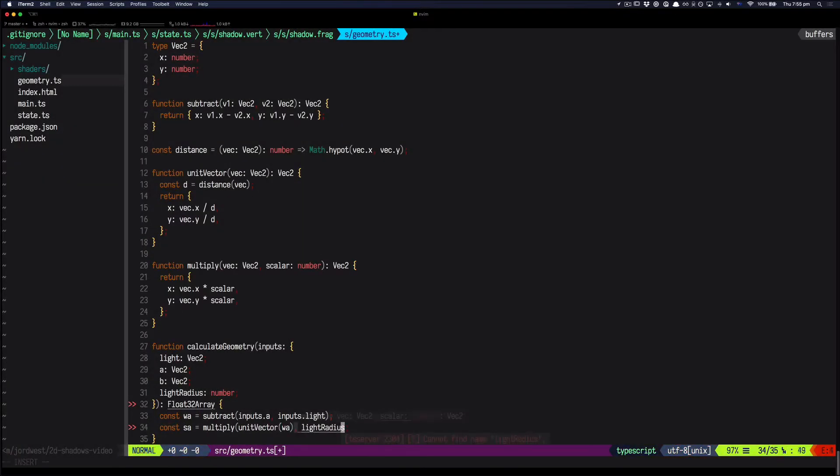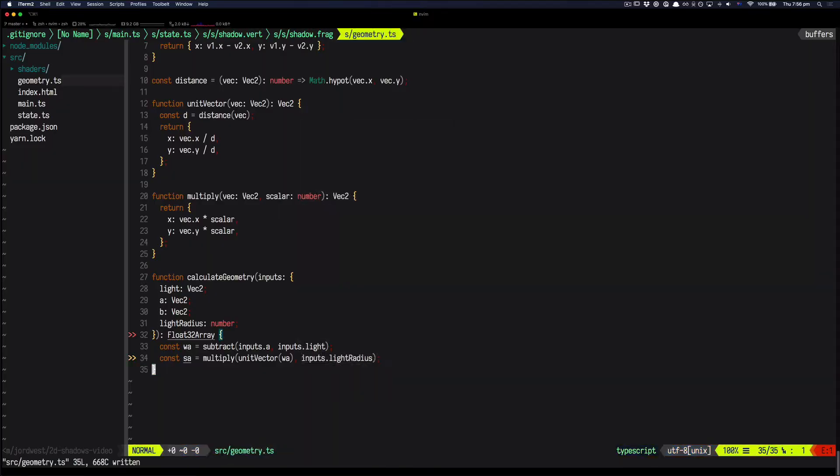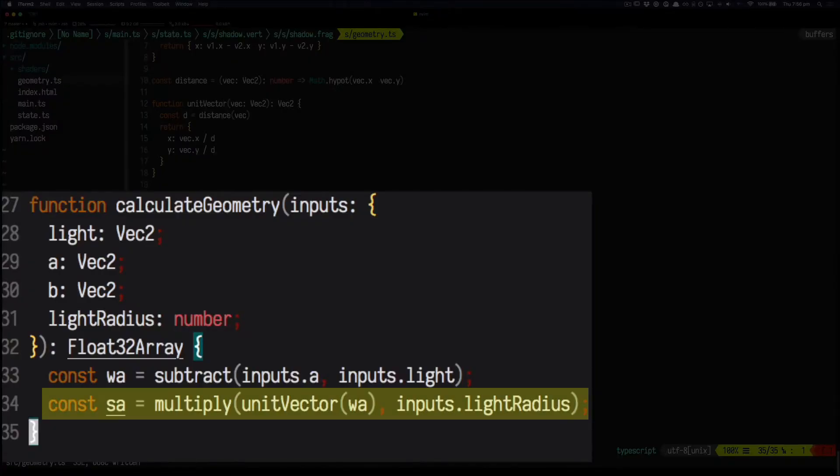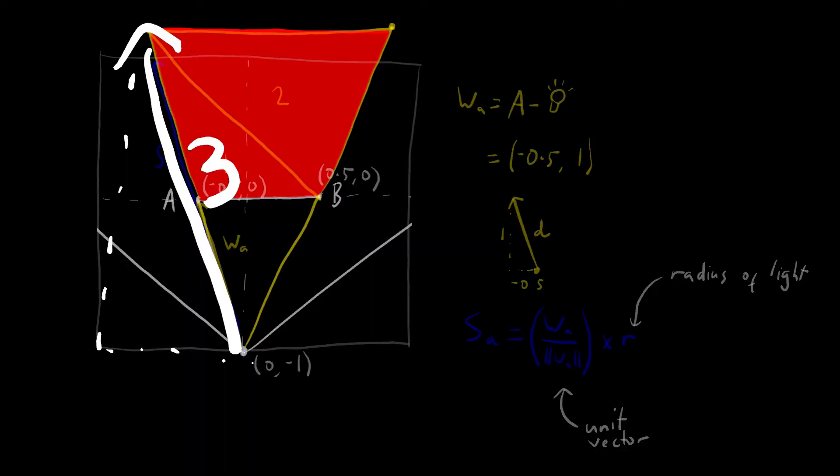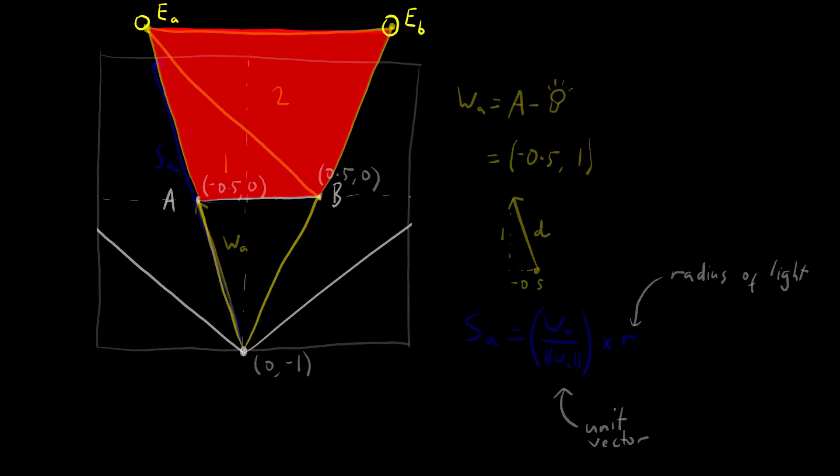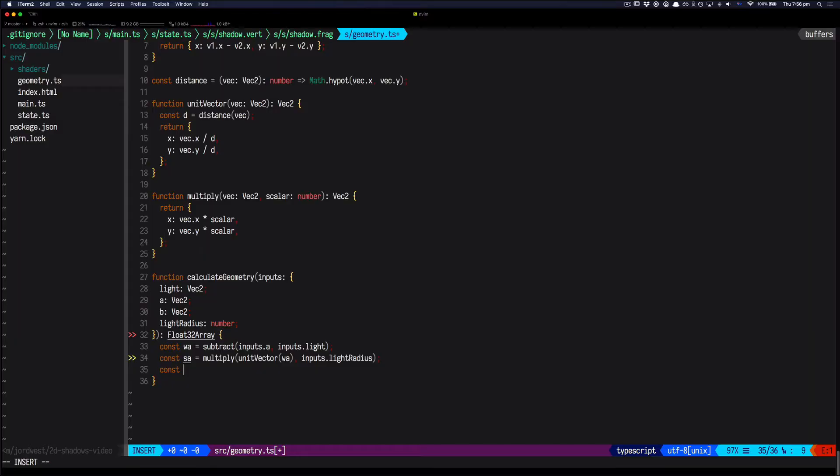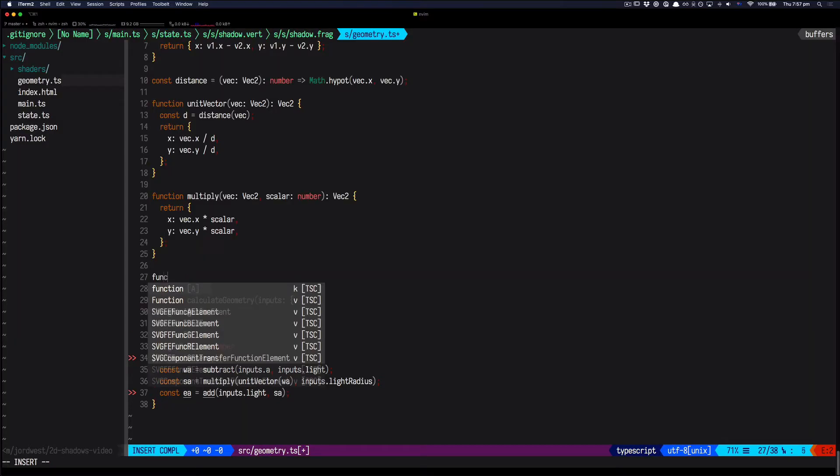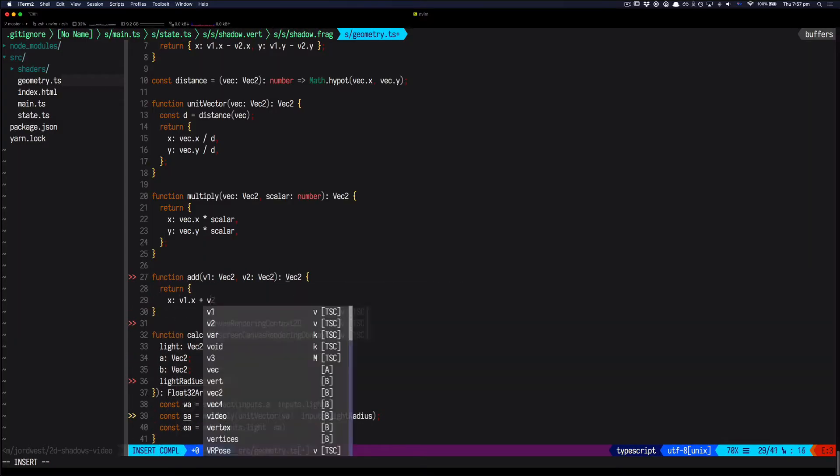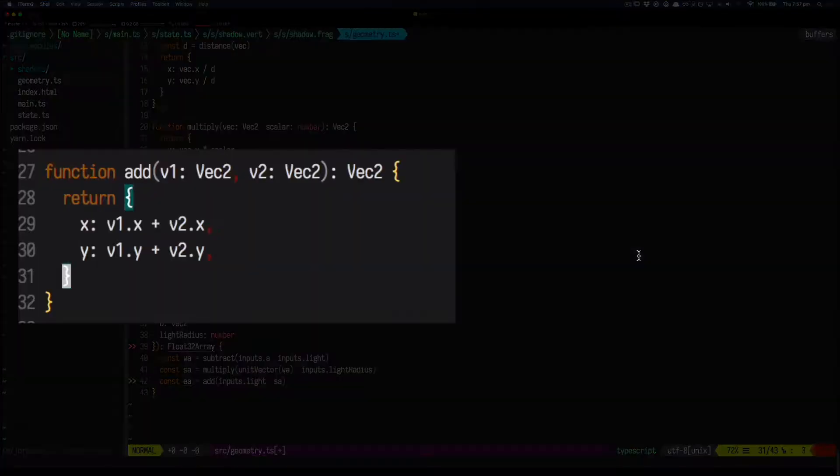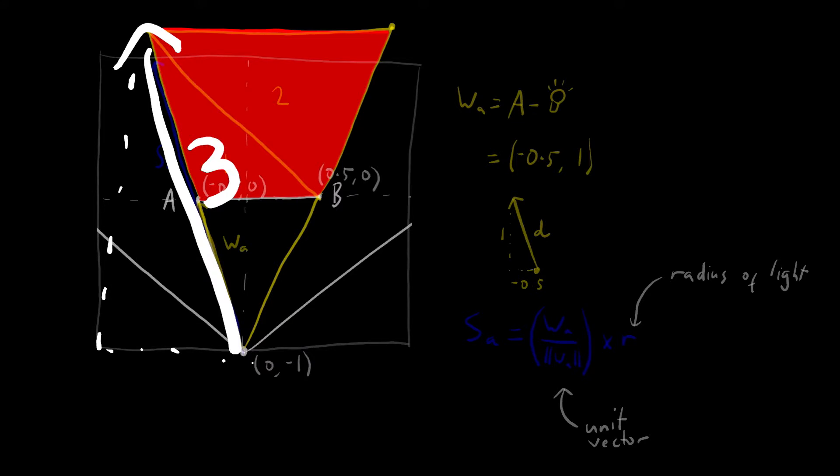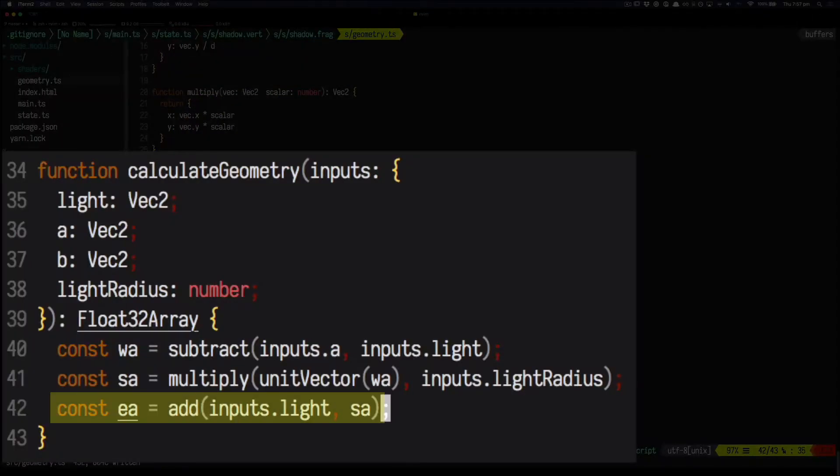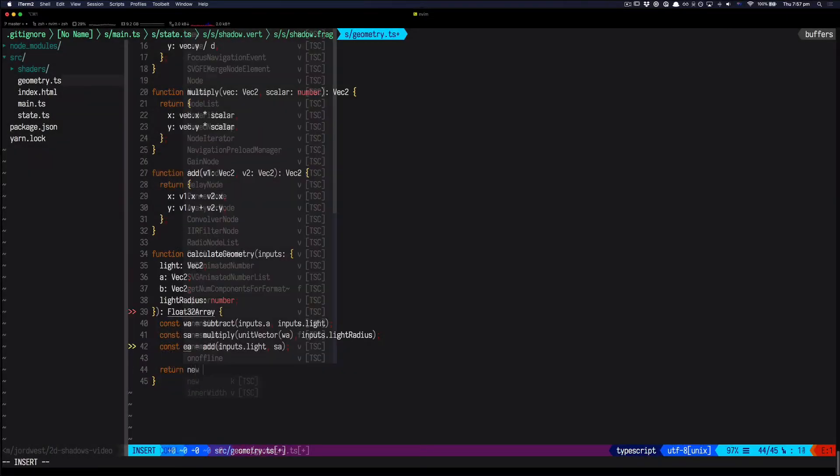Then we need a multiply function so we can multiply the unit vector by the light radius. And finally, we can write out our equation for calculating SA. And then we can use that vector to calculate the point at the end of the shadow, which we'll call EA. To do that, we need a function that will let us add two vectors together.